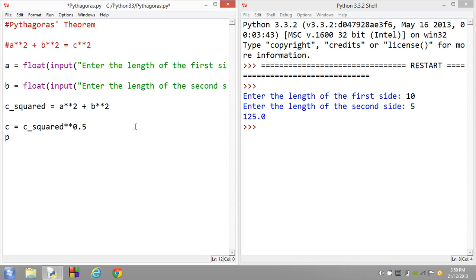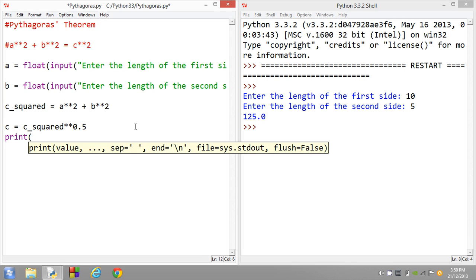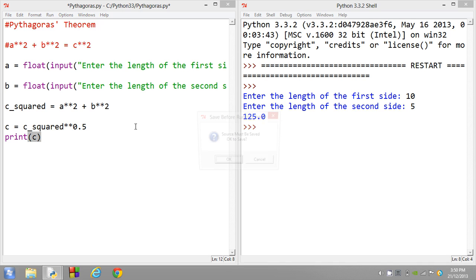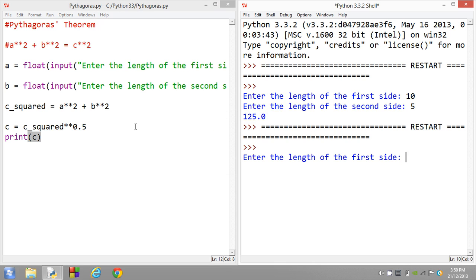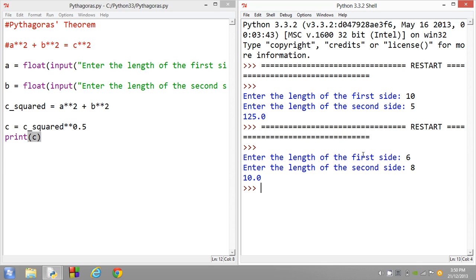Now, to test that, let's do print c. So basically, if we do 6 and we do 8, it actually gives us 10, which is indeed correct again. Because 6 squared is 36. 8 squared is 64. Add them together, you get 100. And then you square root that. So the square root of 100 is indeed 10.